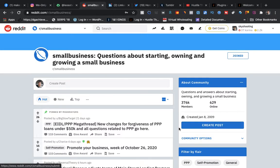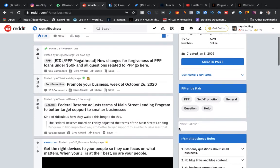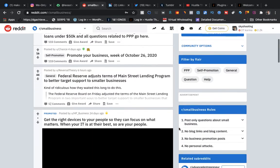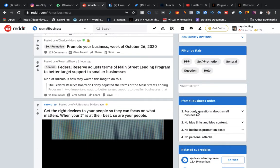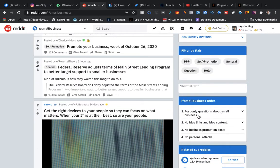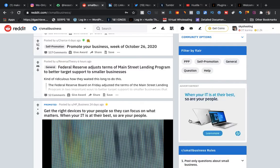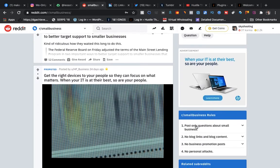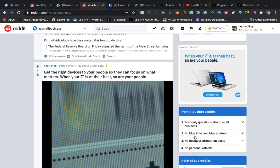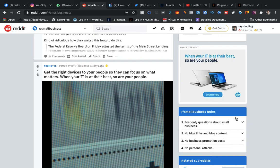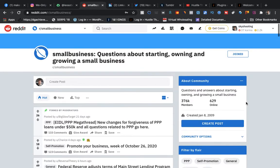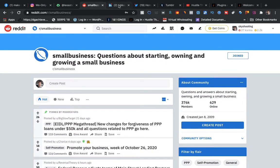When you go to these certain groups, if you go to the rules, the rules will explain to you. You got to read them carefully. They will explain to you what you can and can't do and how to keep from getting banned from that group. Here they are right there: post only questions about small business, no blog links or blog content, small business promotion. There's certain things inside of these for you to check out.